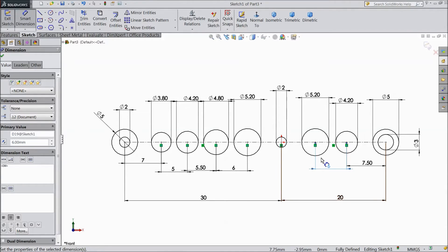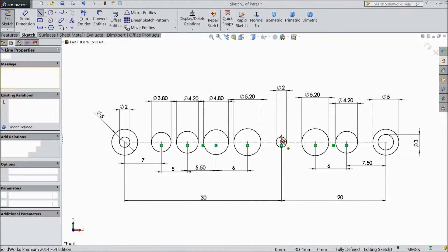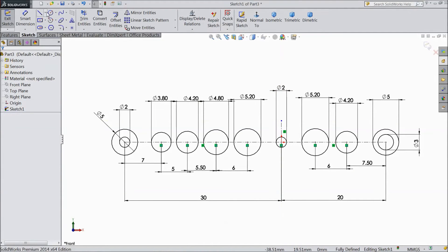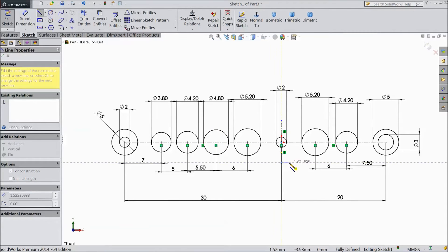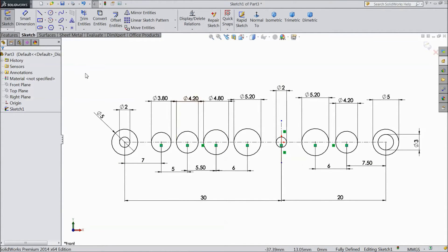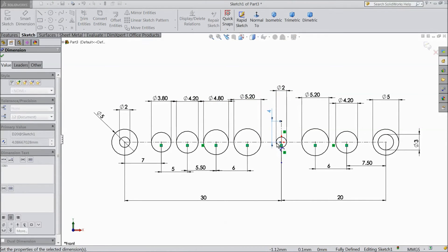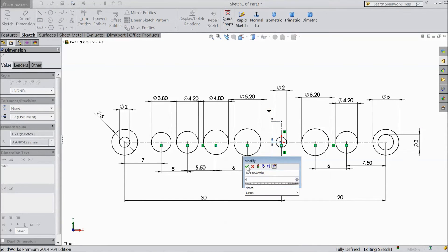Now all the circles are defined. Now choose center line and draw two center lines. Again choose center line and draw two more, then assign dimension: 4mm and 4mm.